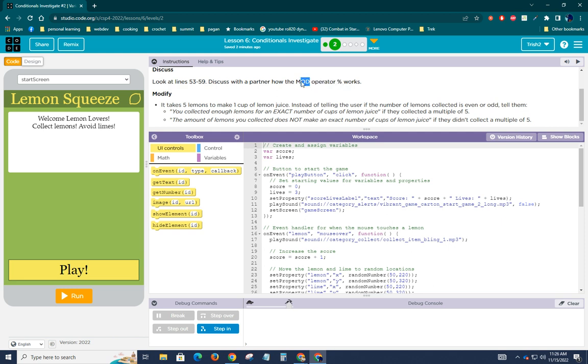So mod stands for modulus or modulo, I've heard it both ways. And this percent symbol in computer science is the modulus operator. And let's discuss for a moment what it does.